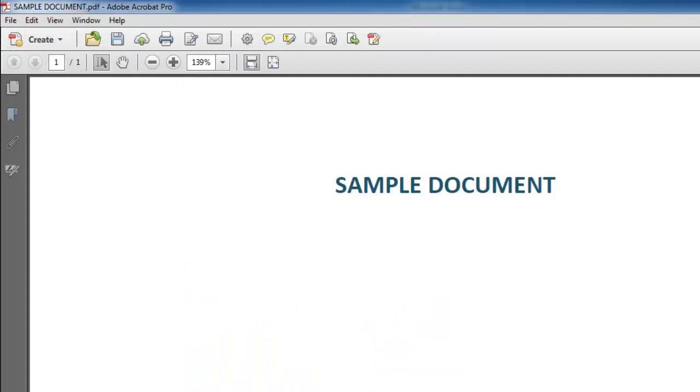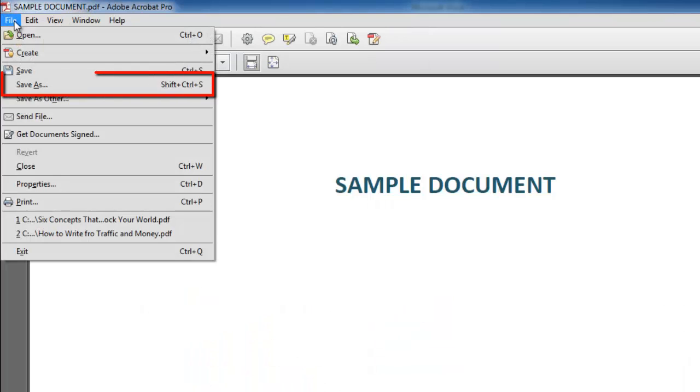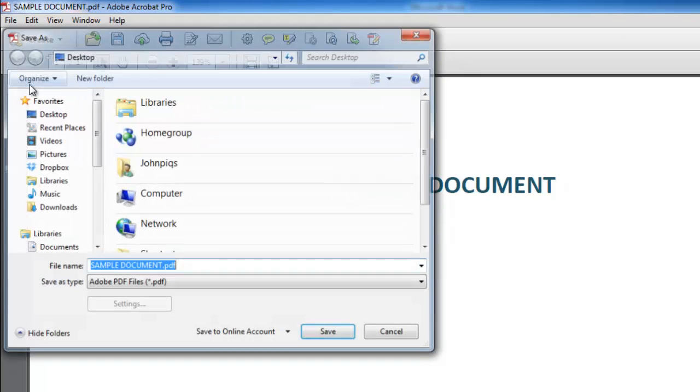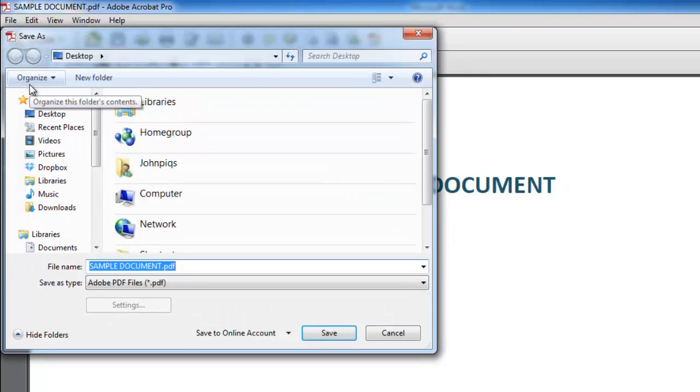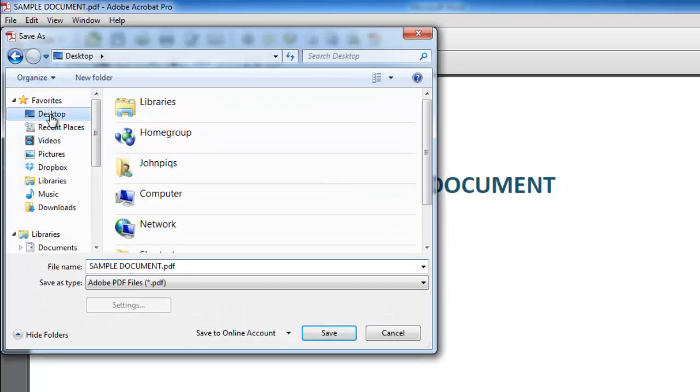Once your document is open, choose Save As from the File menu. A standard Save As window pops up where you must select a location and type a file name for the newly converted file.